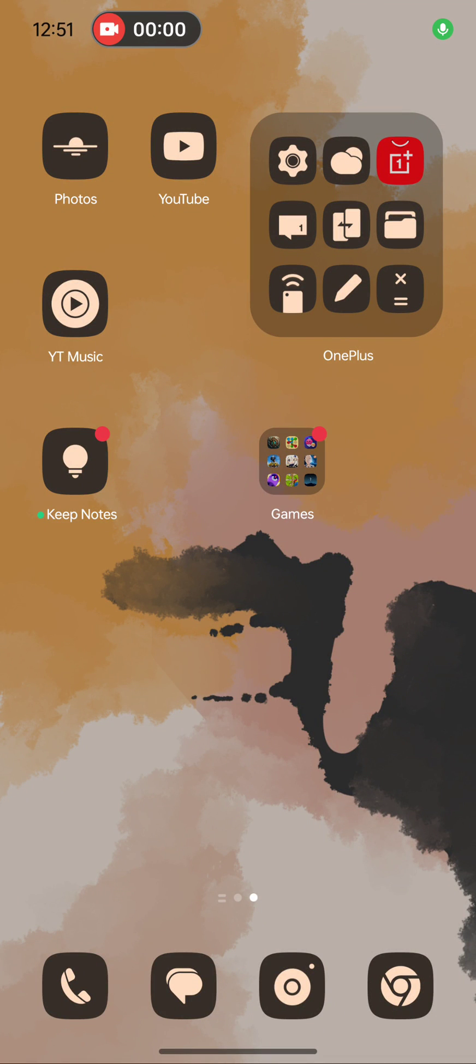Hey everybody, Ryan here from Android Coliseum. I've got another little feature here from the OnePlus 12R that I really like. And this is their expanding, enlarging folders.